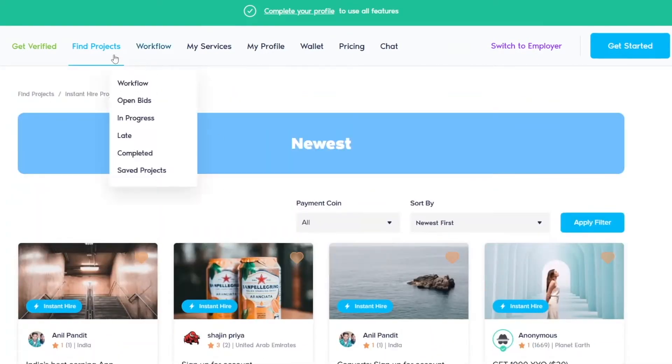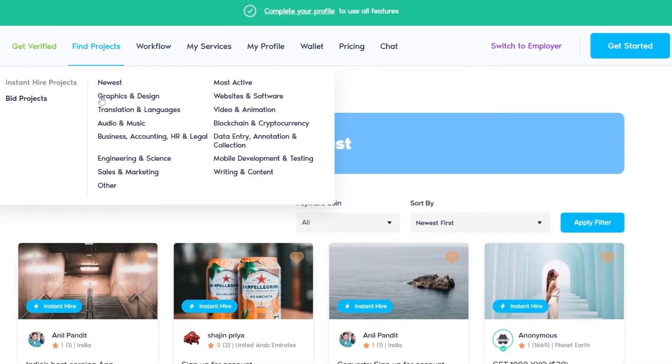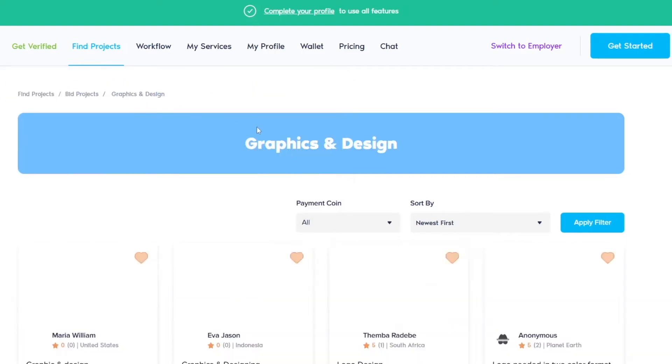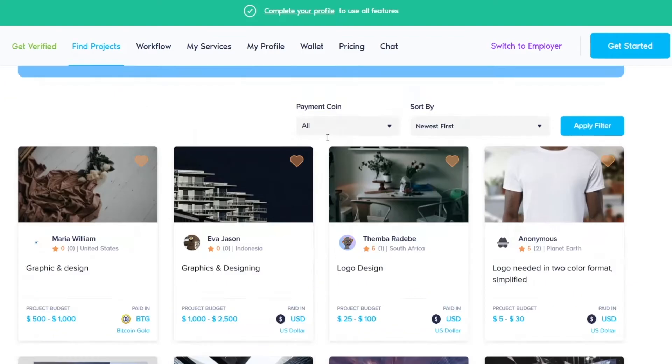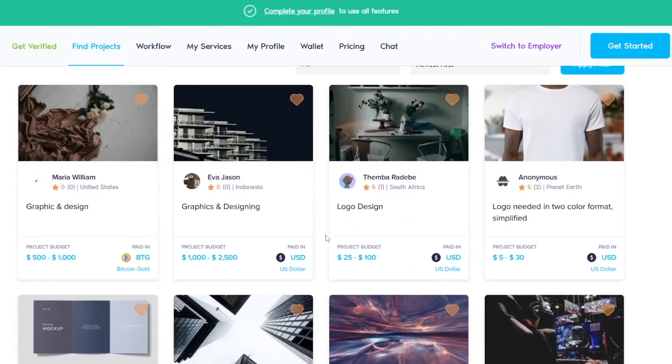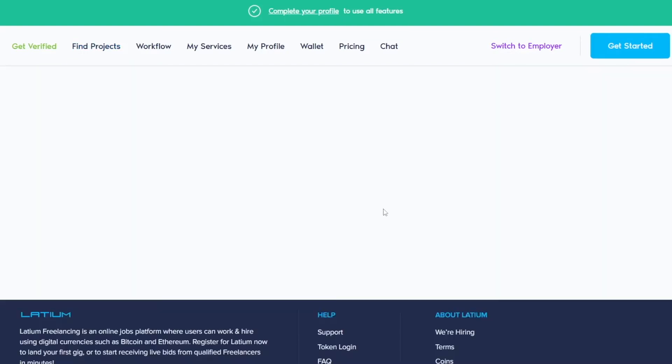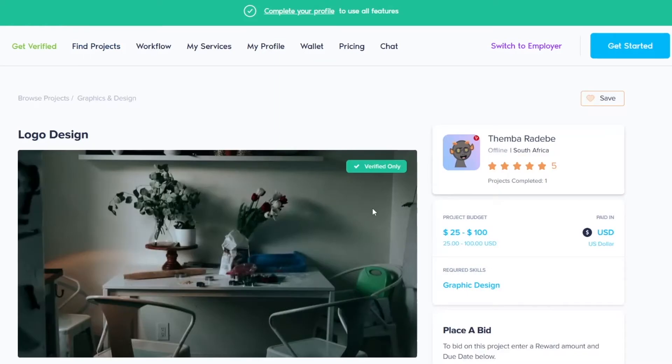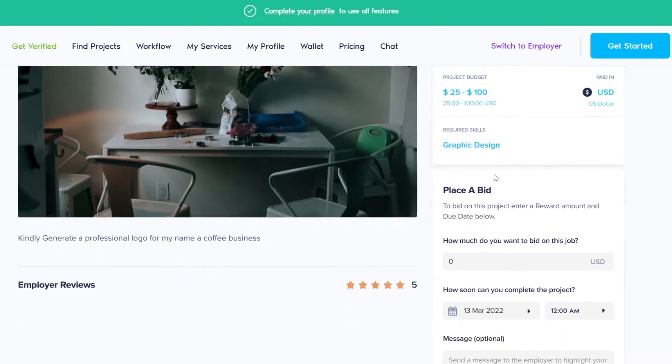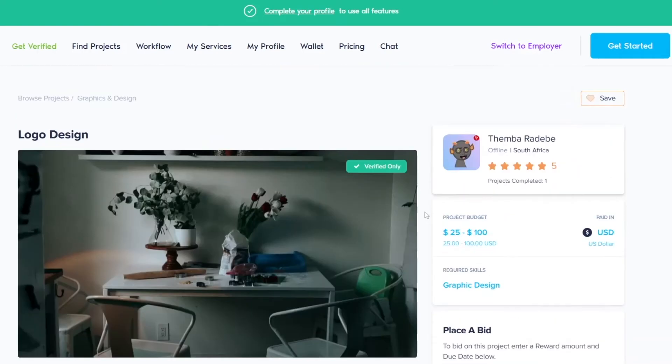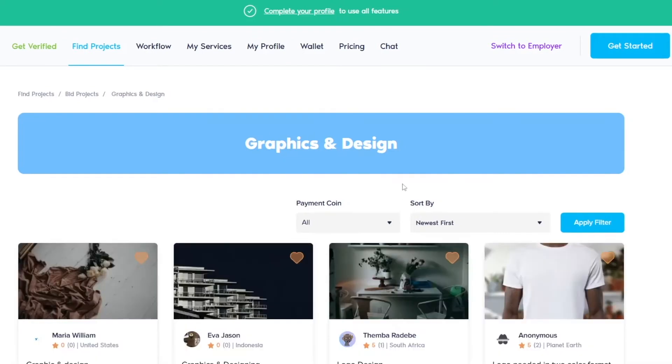But there is something called Graphics and Design. If you click on Graphics and Design, you will see that certain people need logo design and these guys are paying a hundred dollars. Let's actually click on this and see what it's all about. This person is paying one hundred dollars for a simple logo design. That's a crazy amount of money for a simple logo.